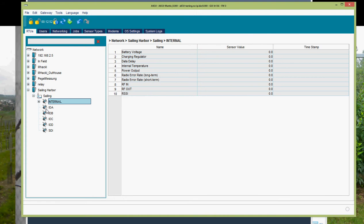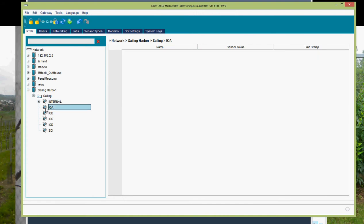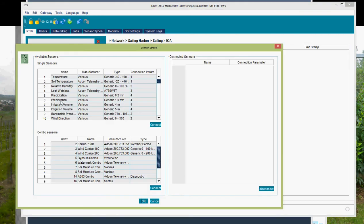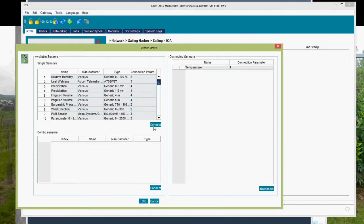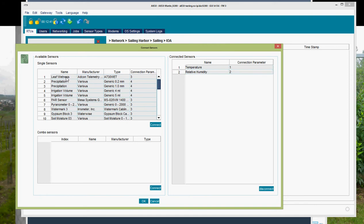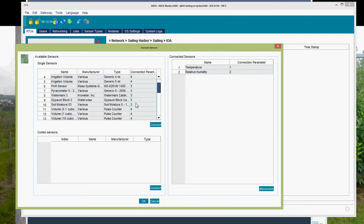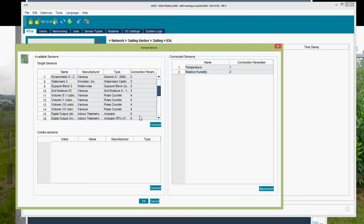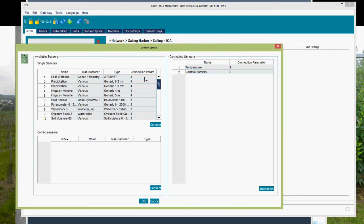We select IOA. We select IOA because we know on IOA there is temperature and relative humidity sensor connected, so we select them and click OK. Or we double click on the entry and it is moved from the available sensors to the connected sensors. What you can see is that the available sensors are now reduced, and only those are shown which can be connected to this connector. So temperature and relative humidity is connected. We click OK.